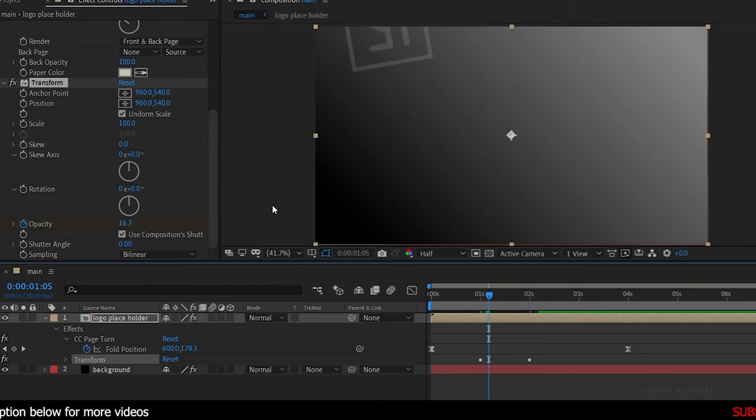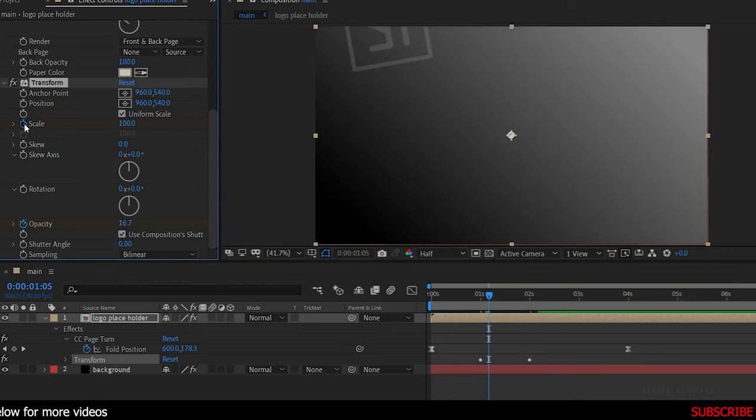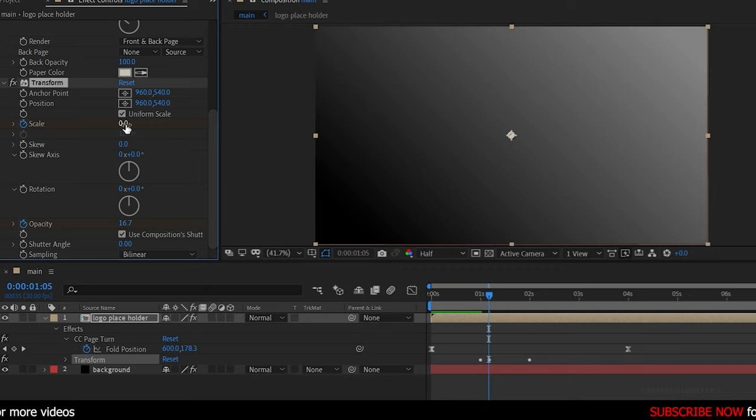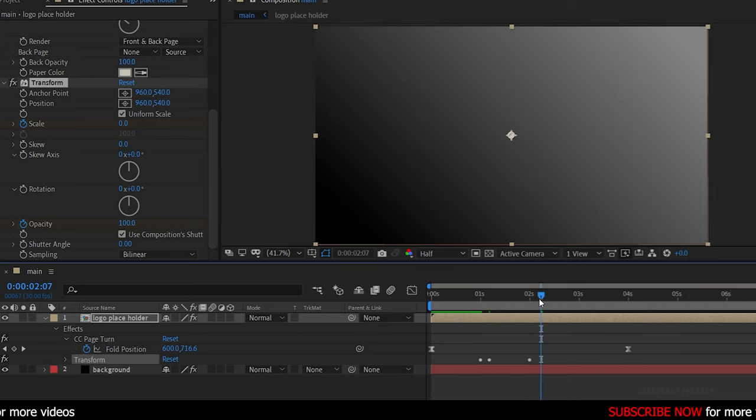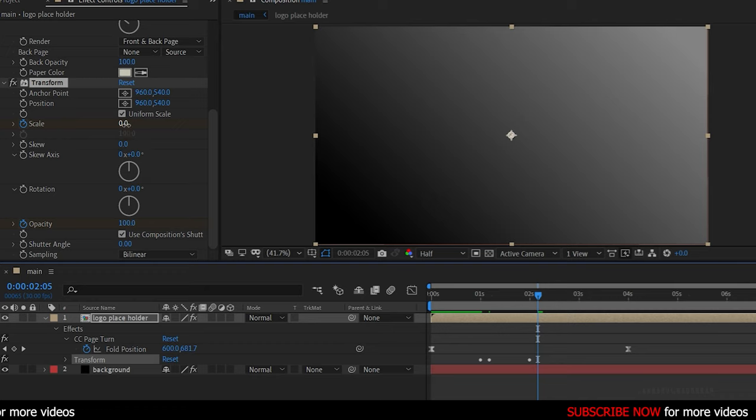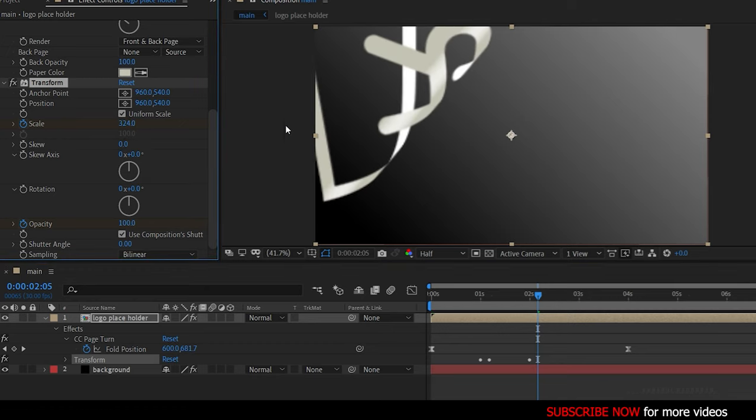Go to the 1 second 5 frame mark and set the scale value to 0. And go forward about 1 second and set the scale value back to 100.